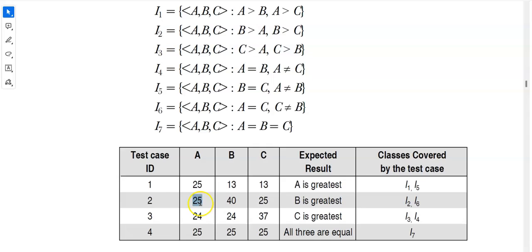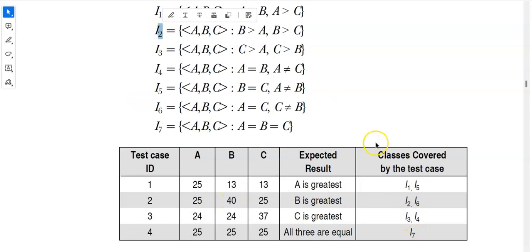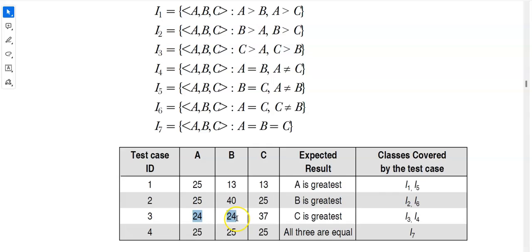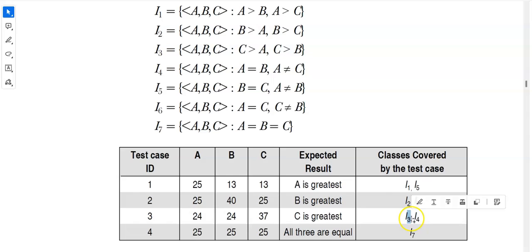For test case 2, a and c are equal, which corresponds to i6, and b is the greatest, which covers i2. So test case 2 covers i6 and i2. For test case 3, a and b are equal, which is i4, and c is the greatest, which covers i3. So test case 3 covers i4 and i3.